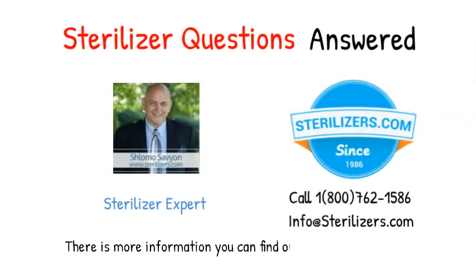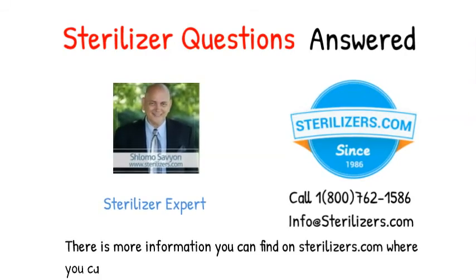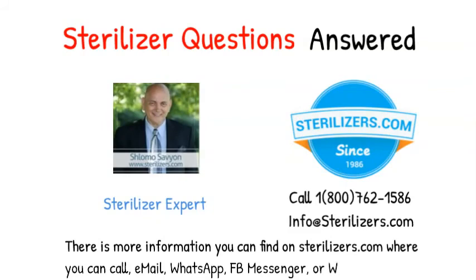There is more information you can find on sterilizers.com where you can call, email, WhatsApp, FB Messenger, or web chat.